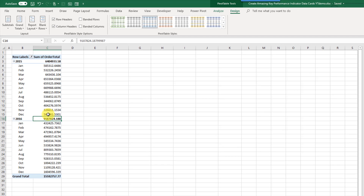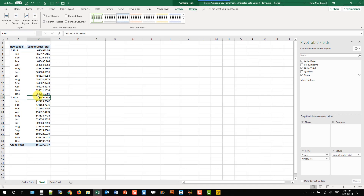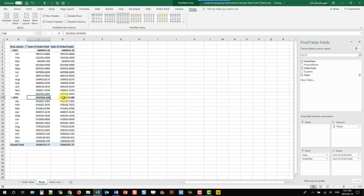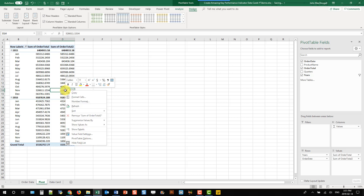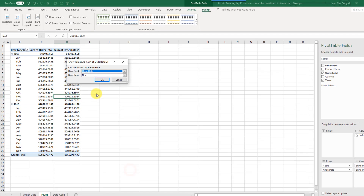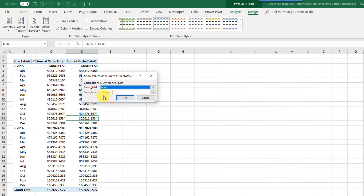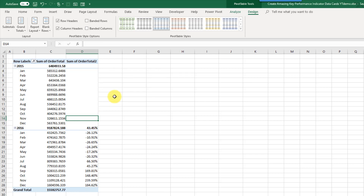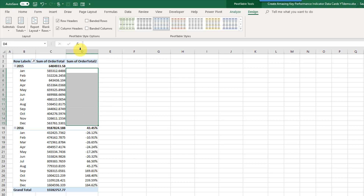The other value we wanted in our data card is a percent change, so we're going to add a second instance of our order total into the values area. Right-click on it, go to Show Values As, and there's a Percent Difference From option. Our base field is going to be years, and our base item is going to be Previous, because we want to show the percent difference from the current year to the previous year. Press OK, and there are no values in 2015 because there's no 2014 data to compare it to.